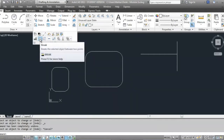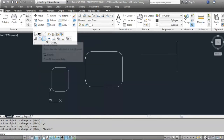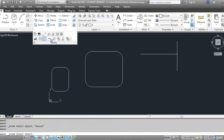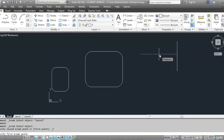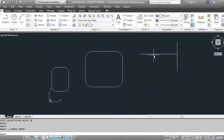The other tool you'll most widely use in the modify toolbar is the break option. Break is going to let you break an object between two points. There is also a break at point option — if you click break at point and find your midpoint and click, the line becomes two separate lines.